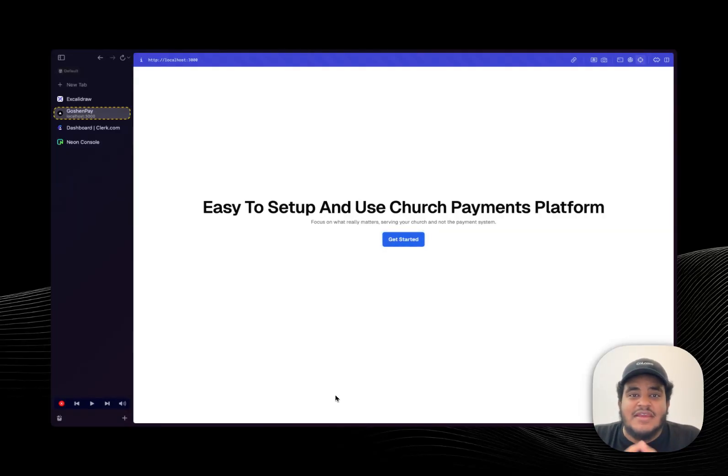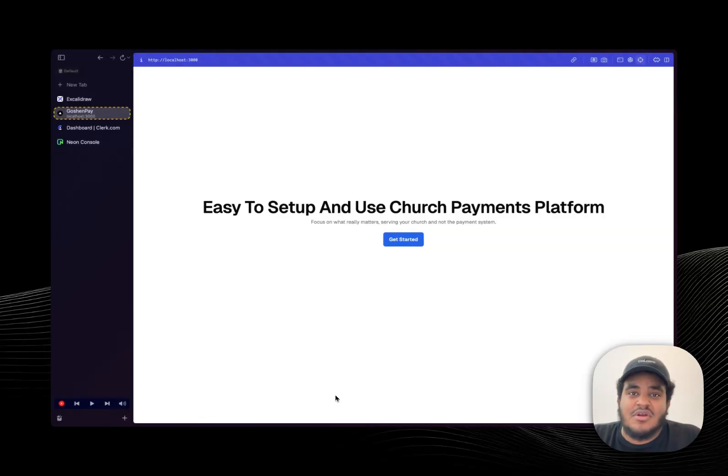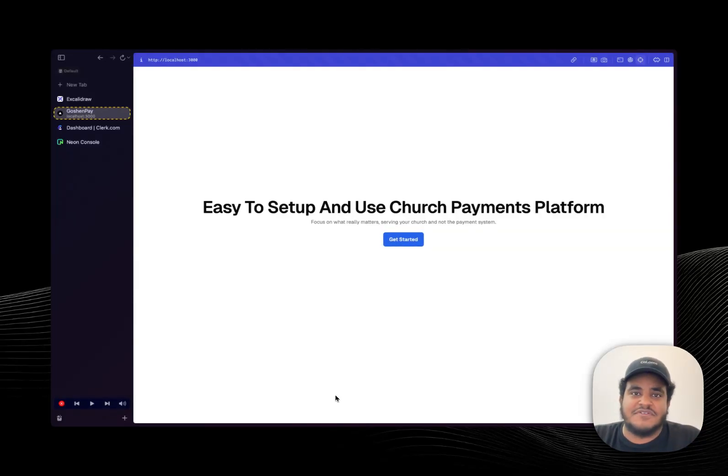Hello developers who are tired of AI, it's your boy Michael and in this video I'm going to be giving you an update on Goshen Pay, a product slash startup I'm working on that's essentially a payment services for churches or non-profits.